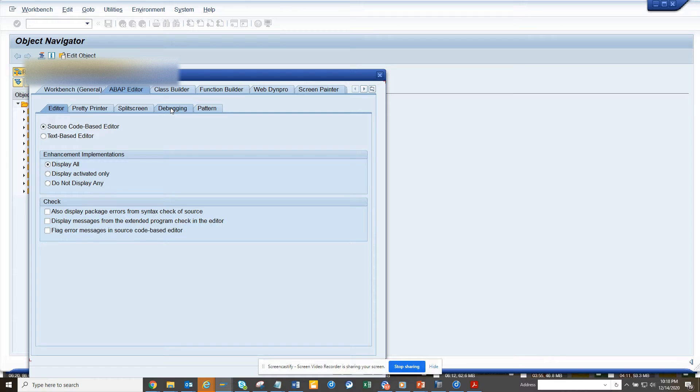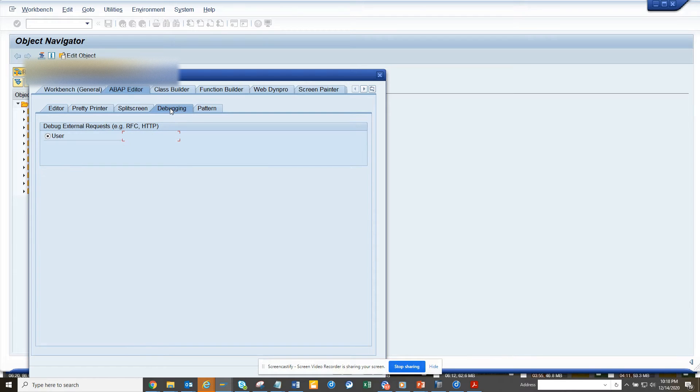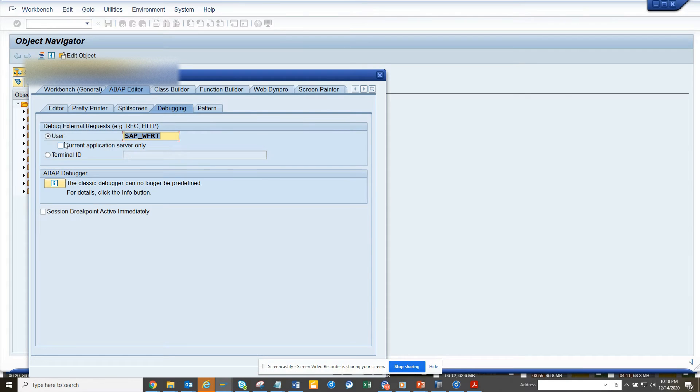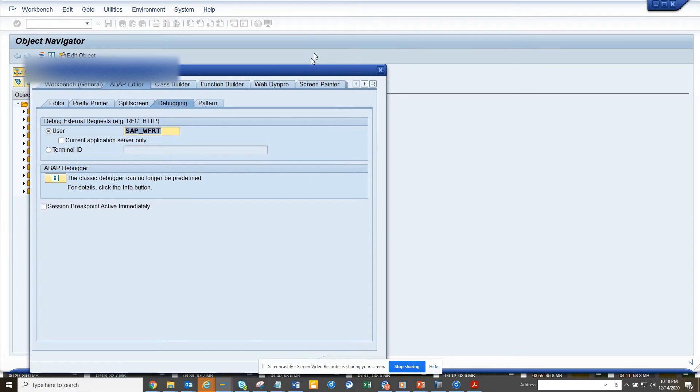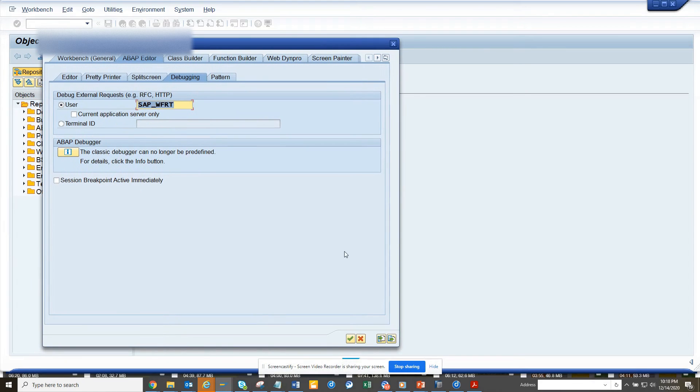And here we are going to put external debug point. Here you have to set it. If it is not set, we have to set it like this: SAP WFRT. Once we do that...